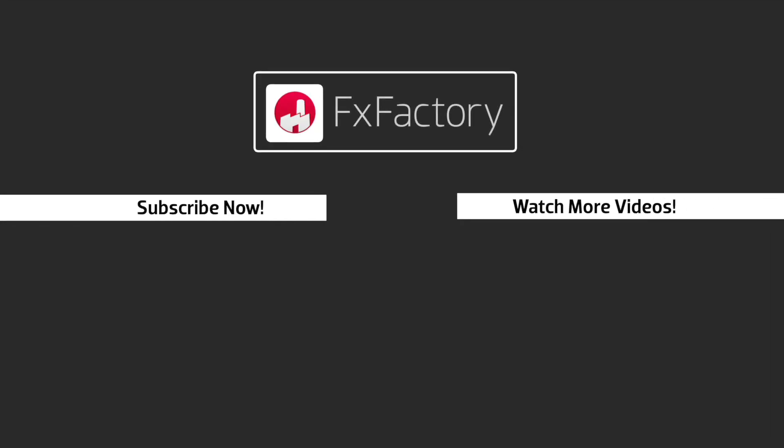FX Factory offers a huge selection of great effects. And if you don't have them yet, I suggest you go try them out at FXFactory.com. Subscribe to this channel for more great videos every week.